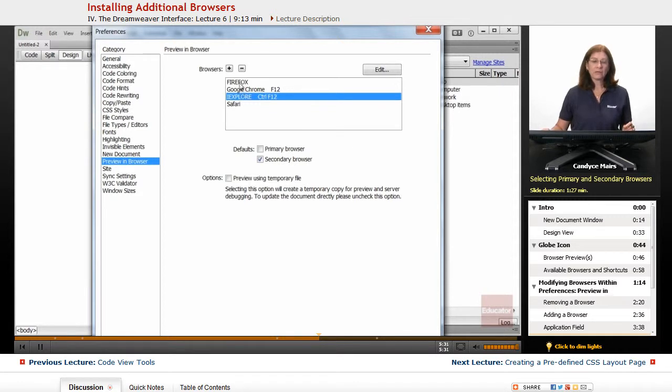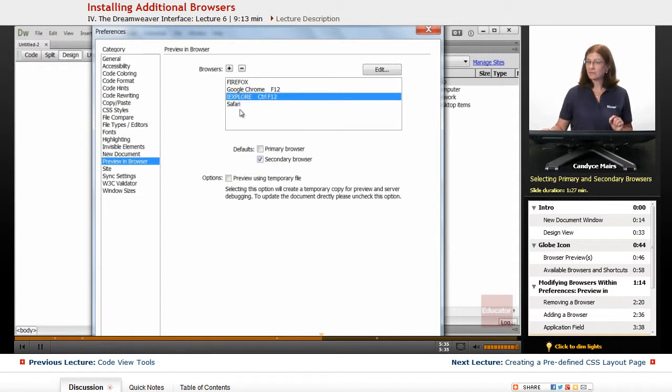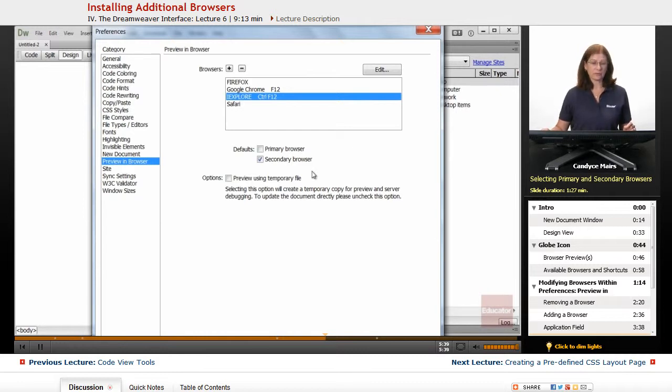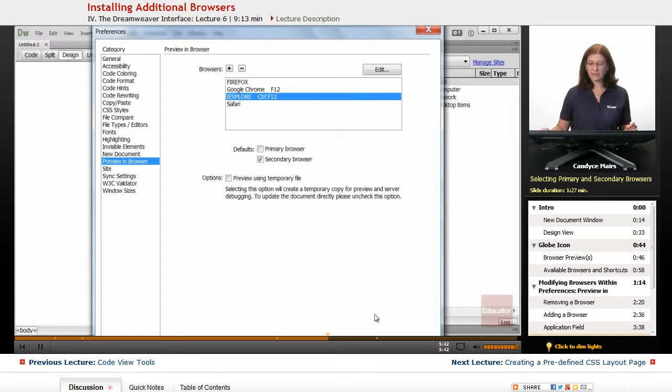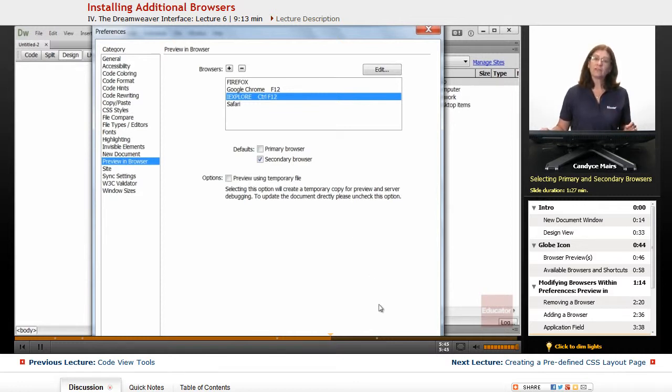In order to access Firefox and Safari, notice I don't have shortcuts built in, but I'll go ahead and show you how to work with those. So I now have those browsers set up and what do I need to do in order to work with them?